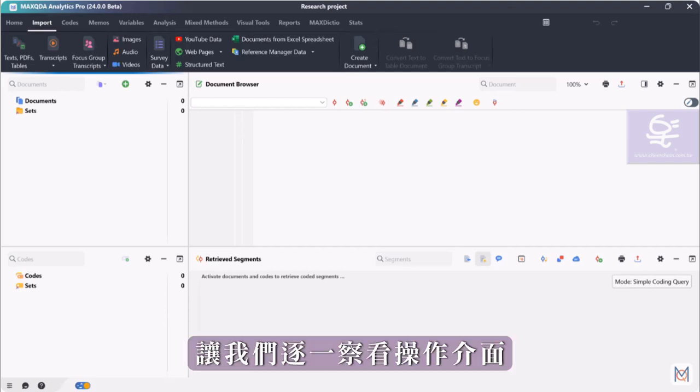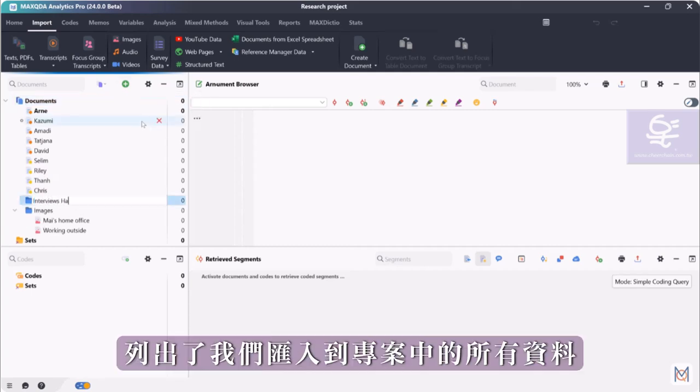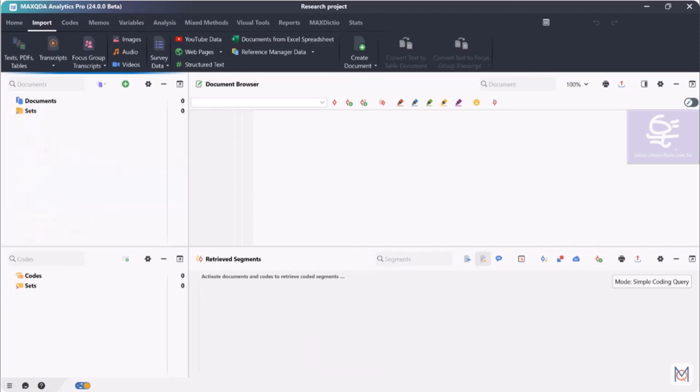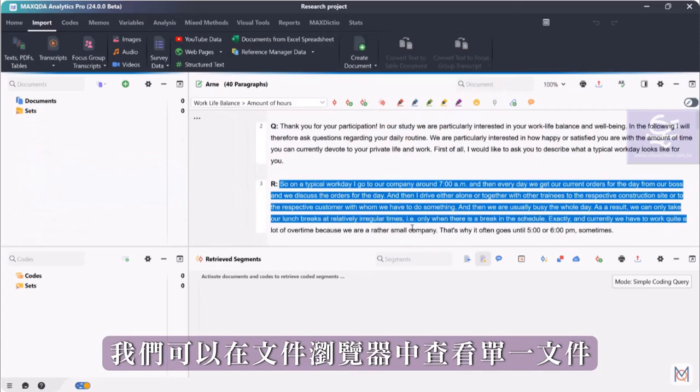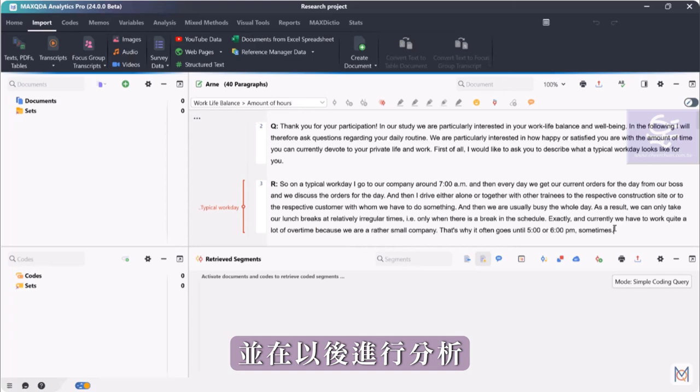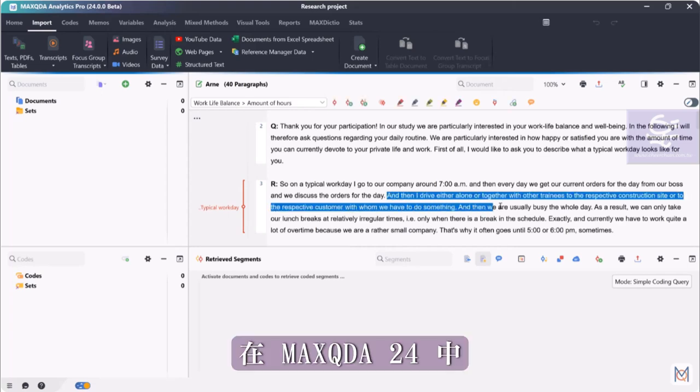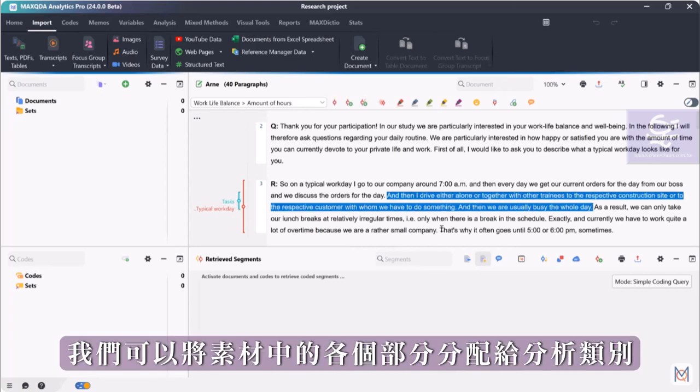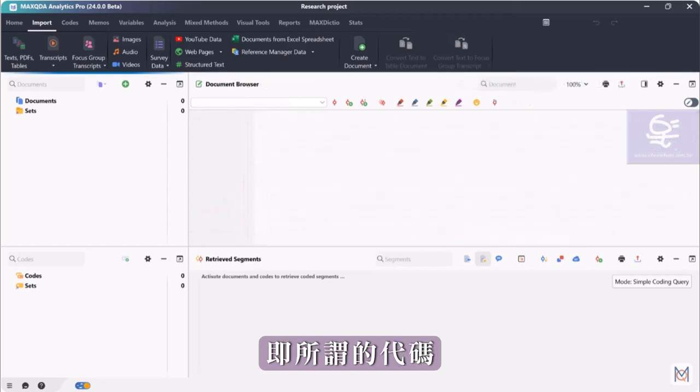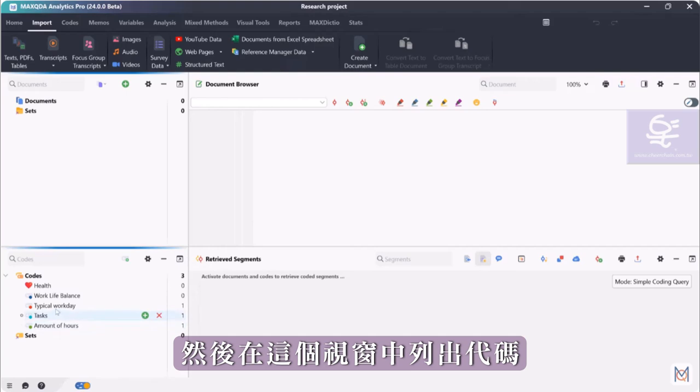The first thing we see now is MaxQDA's four-window interface. Let's look at the windows one after the other. Here, in the Documents window, all the data we have imported into our project is listed. We can then view the individual documents in the document browser and analyze them later. In MaxQDA, we can assign individual sections from our material to analytical categories, so-called codes.